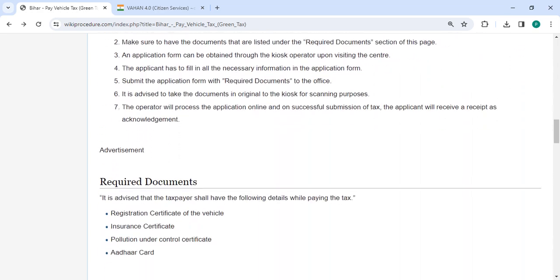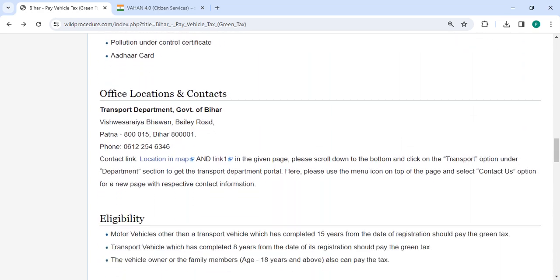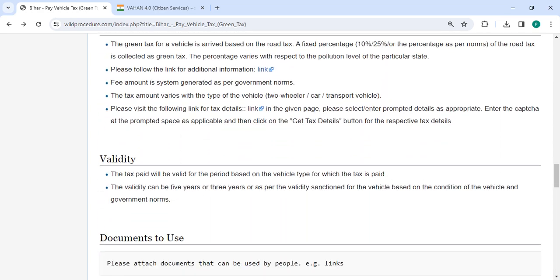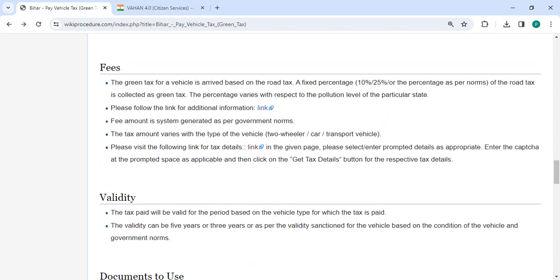In the below section, we have provided the fee section. The green tax amount for a vehicle is calculated based on the road tax. A fixed percentage of the road tax is collected as green tax, which varies depending on the pollution levels in the state.